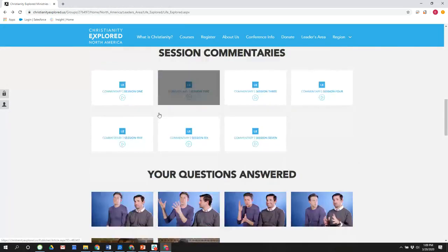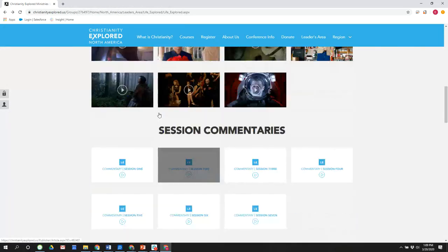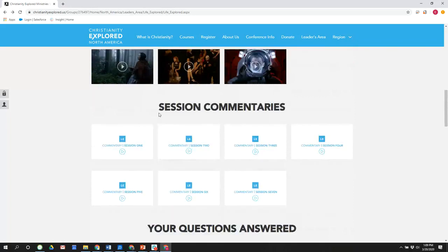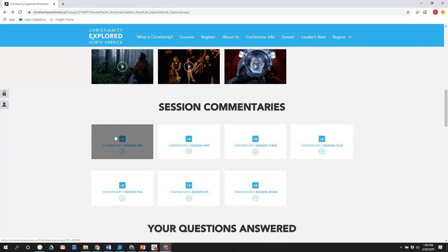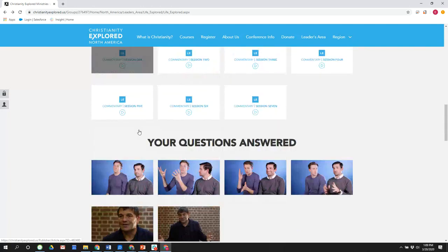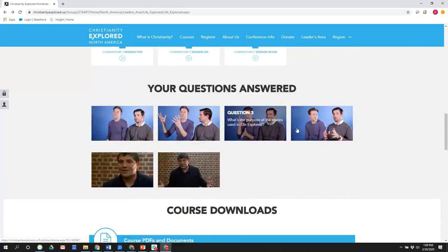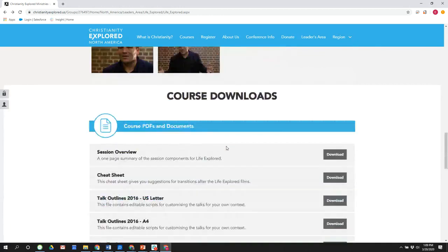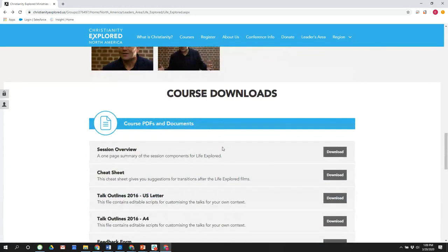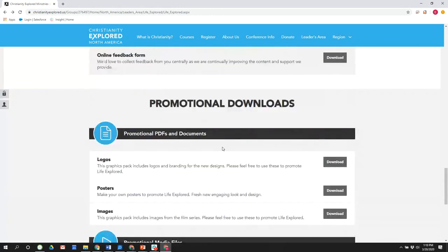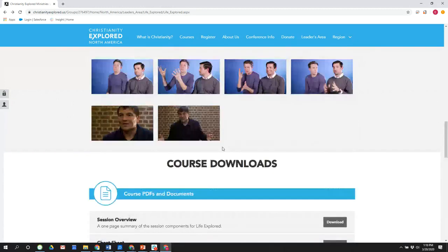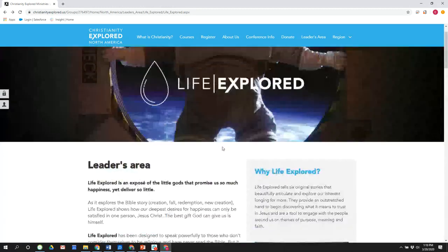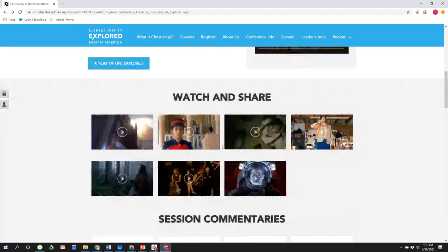And then also these are amazing resources in regards to Life Explored are the session commentaries. I recommend that everyone going through Life Explored look at the goal of the course or the goal of that week with Life Explored with some of the authors of it. Nate Morgan Locke and Barry Cooper, who wrote the Life Explored material, explain their goal in each week. Also there are questions and answers there. Again, course downloads, promotional materials, and media files again. Alan, anything else about Life Explored?